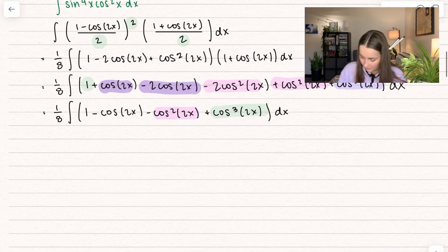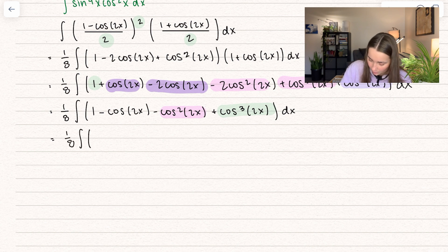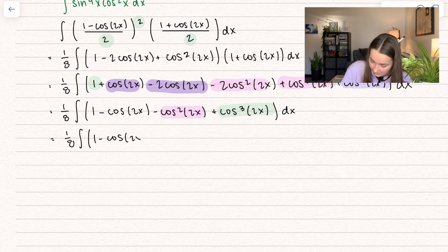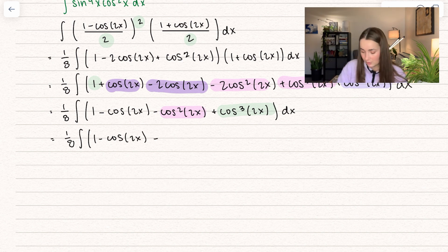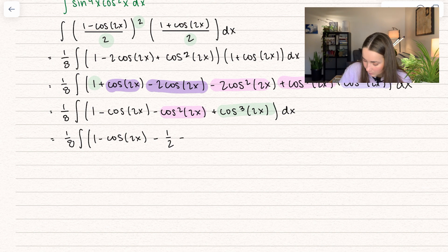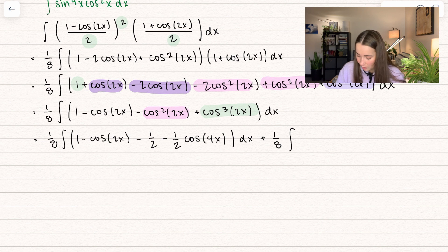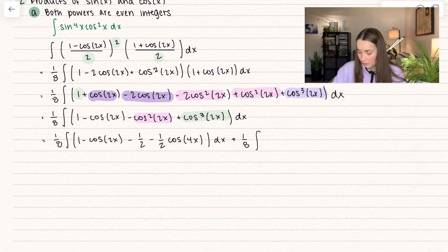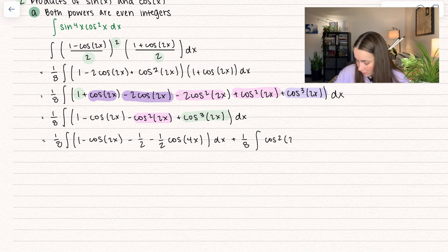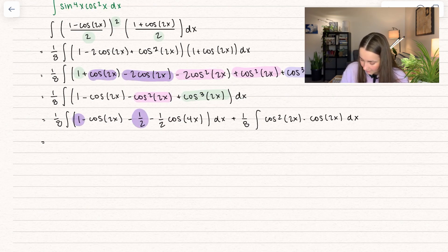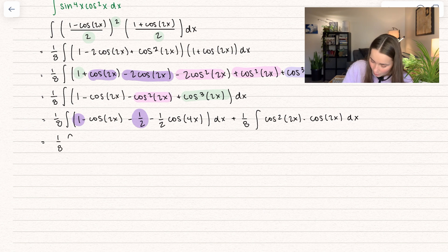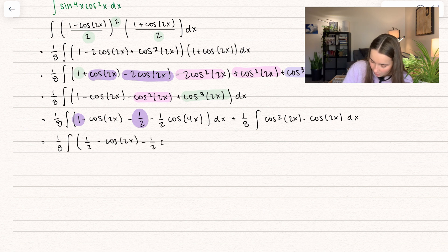Let's split this up. We have 1 eighth times one integral containing 1 minus cosine of 2x — with the minus on the outside distributing to everything — giving 1 half minus 1 half cosine of 4x. That 1 minus 1 half combines to give just a half, so we have 1 eighth times the integral of 1 half minus cosine of 2x minus 1 half cosine of 4x. On the second integral, I'm going to separate out the cosine cubed of 2x as cosine squared of 2x times cosine of 2x dx.